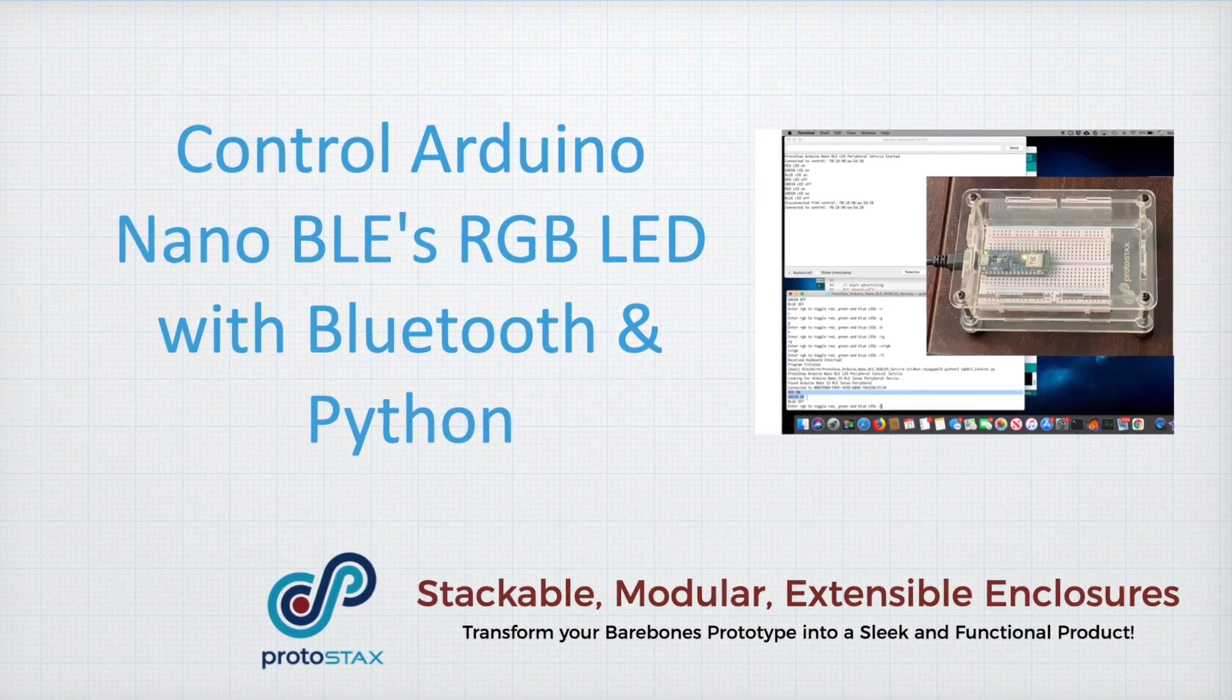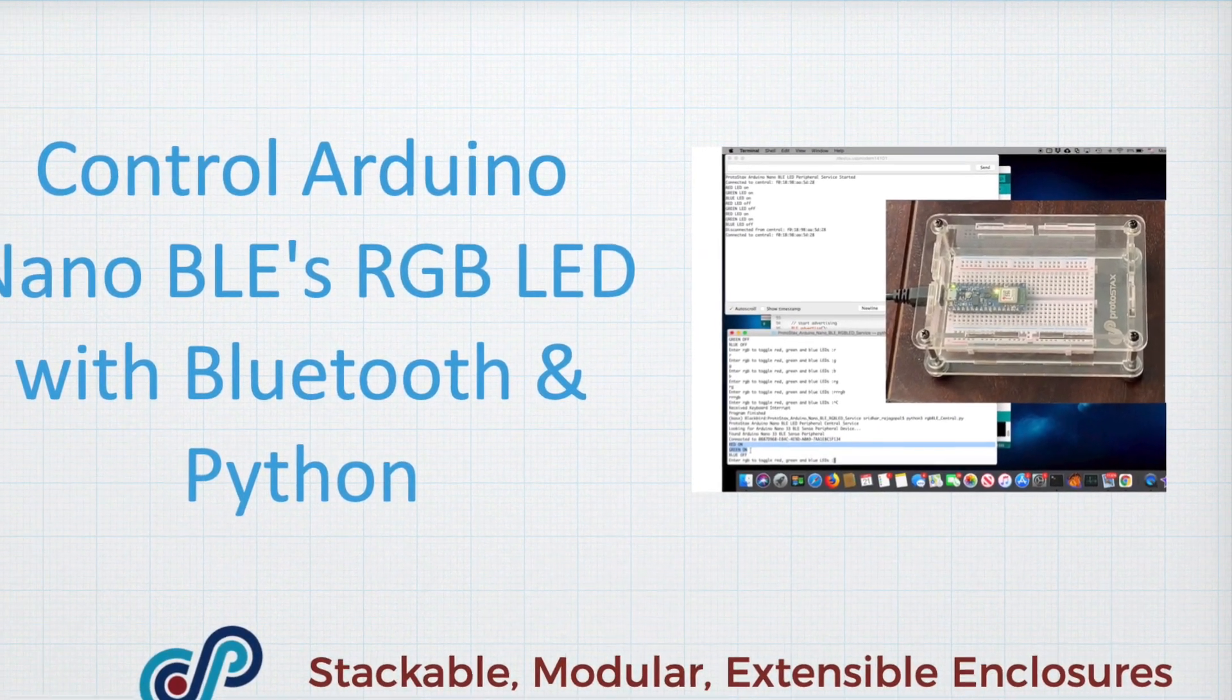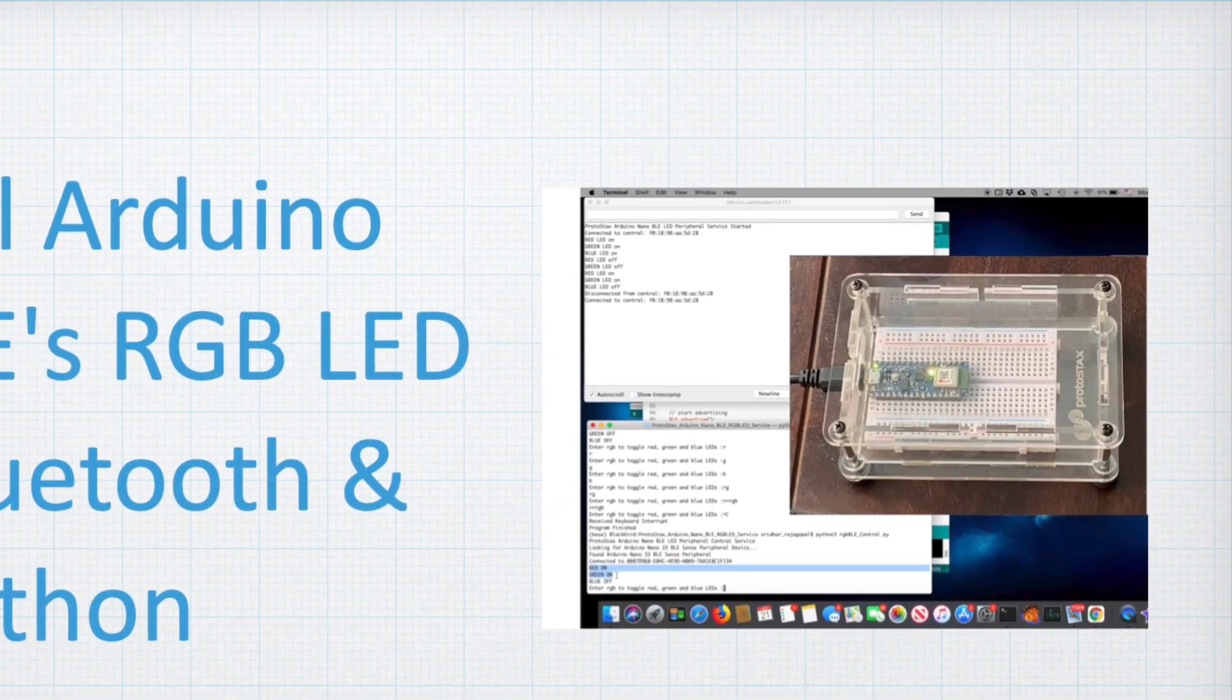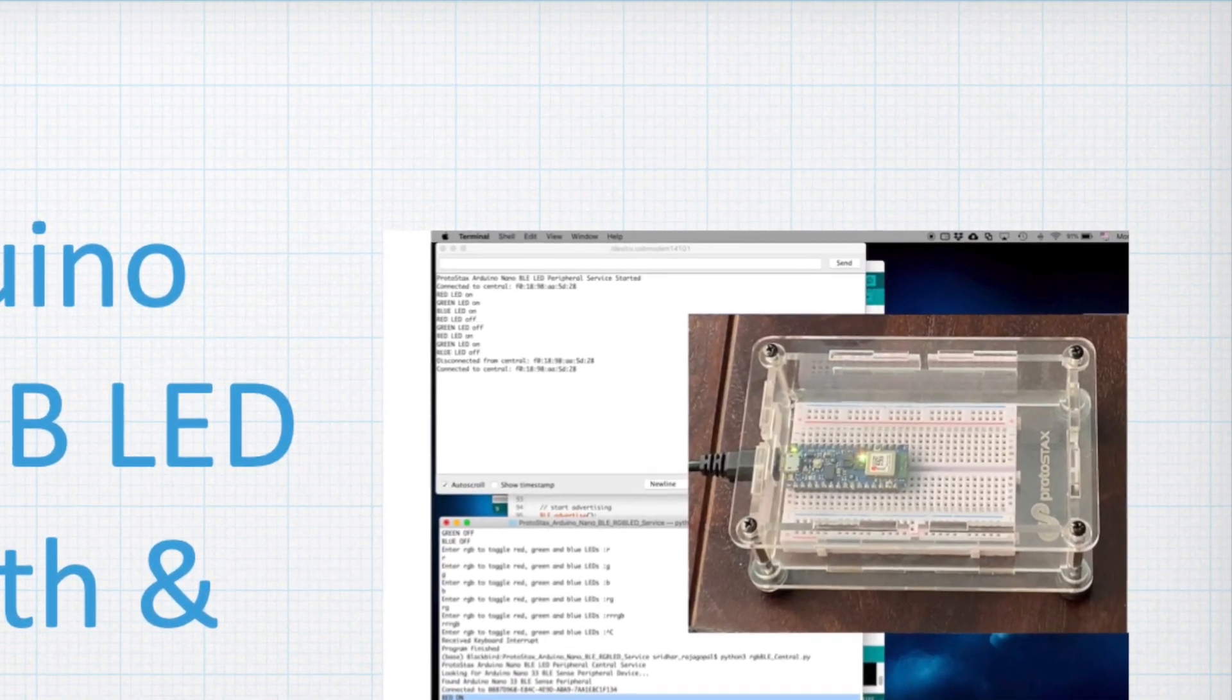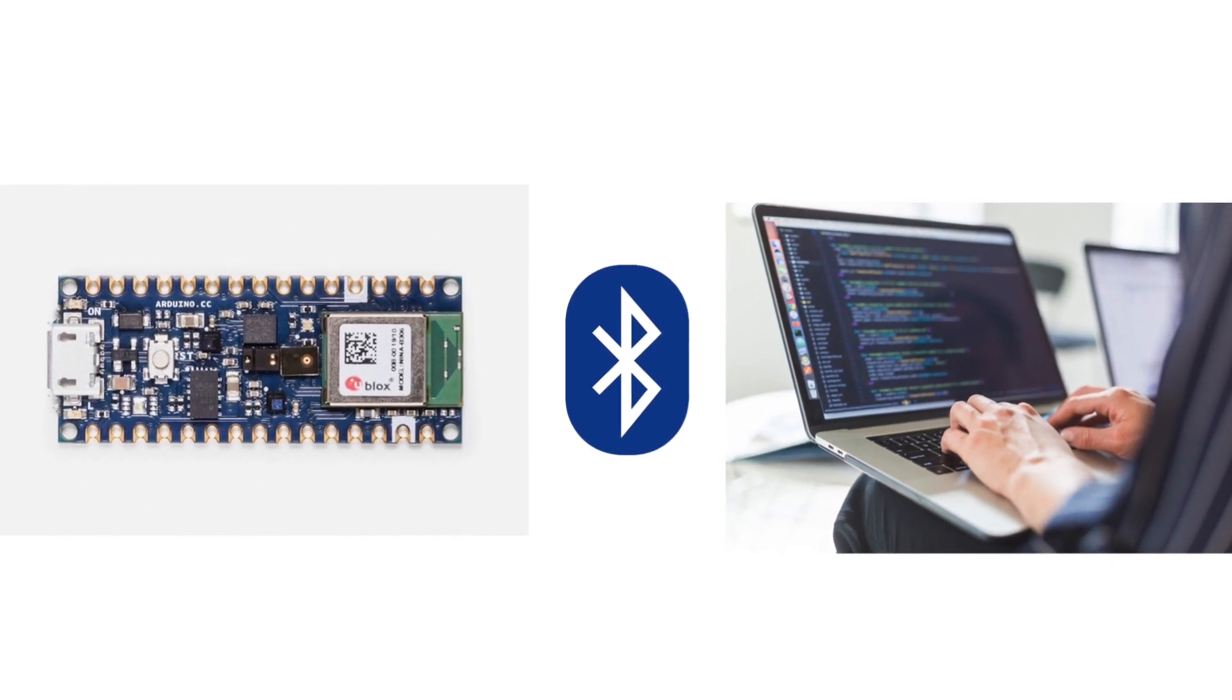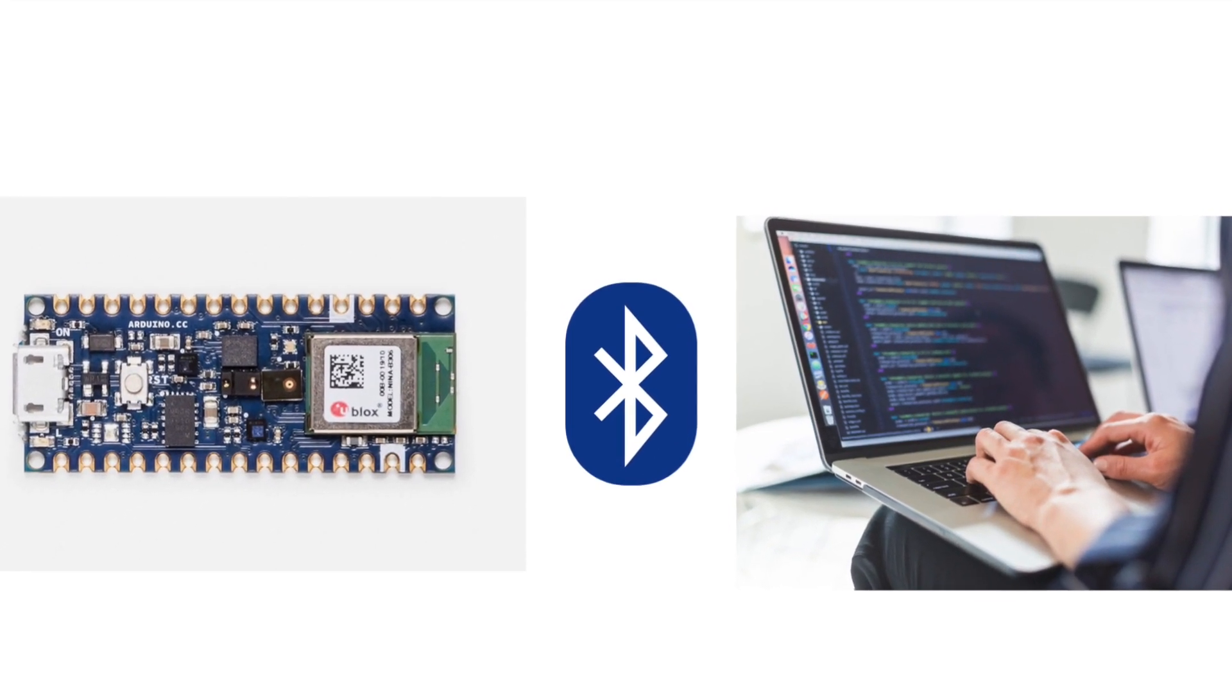In this project I'll show you how you can control your Arduino Nano BLE and read sensor values and actuate controls communicating with it via Bluetooth using Python, such as from a Windows, Mac, or Linux machine like the Raspberry Pi.